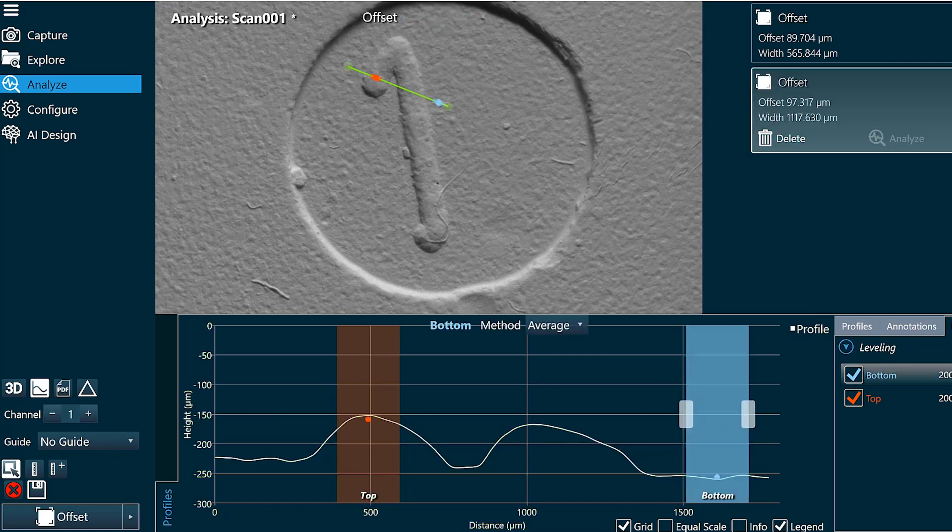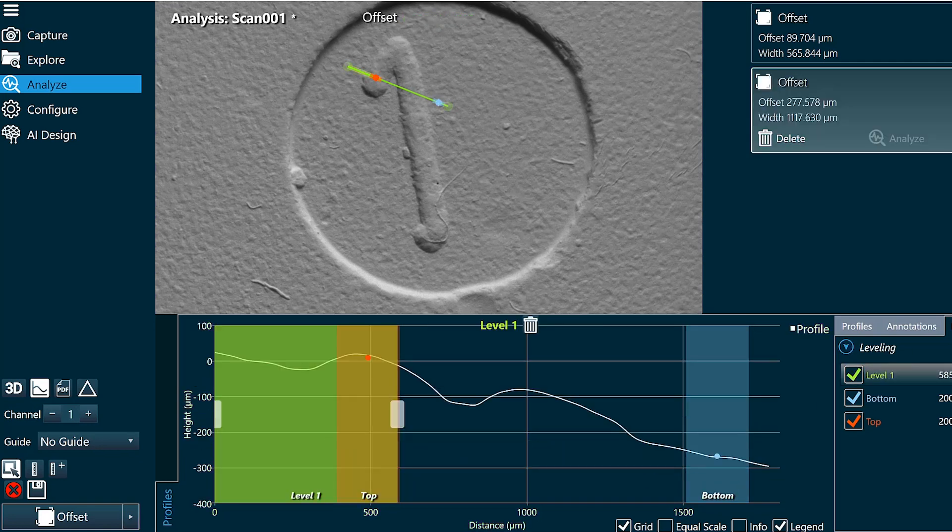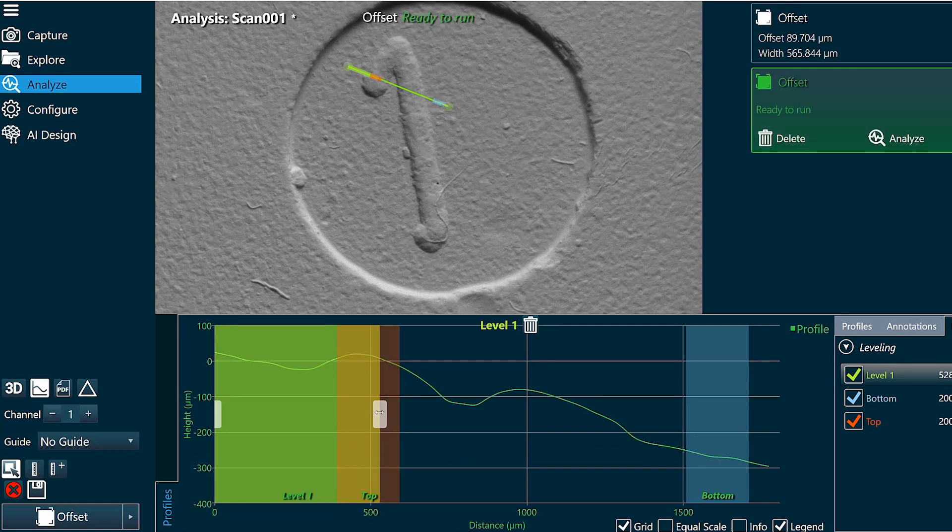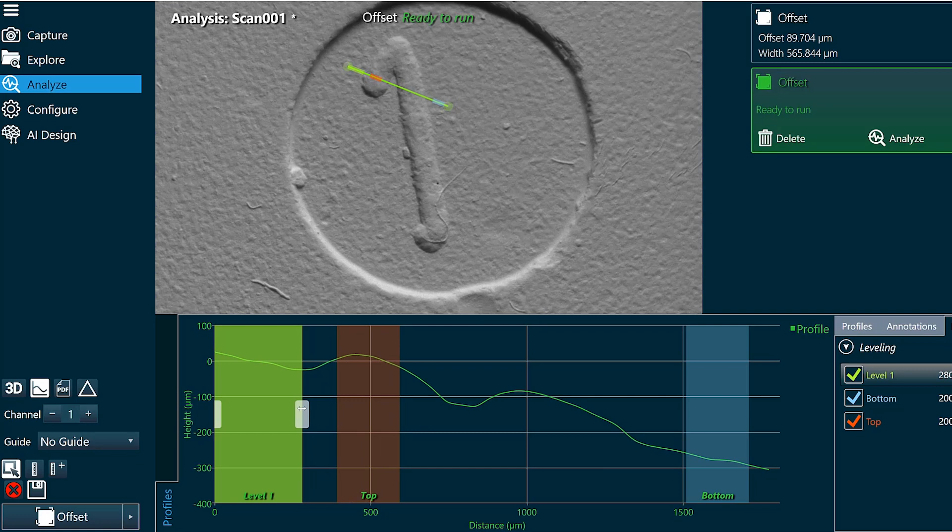We'll click leveling here. I'm going to adjust the region just to my normal surface.